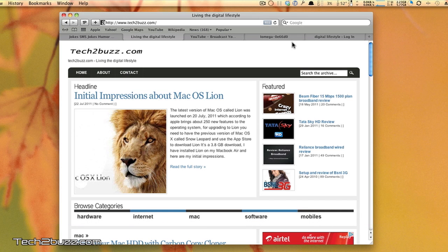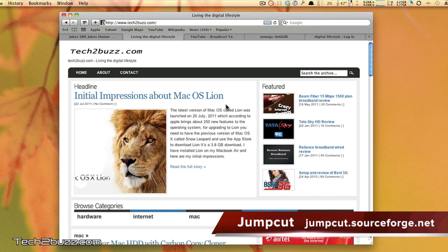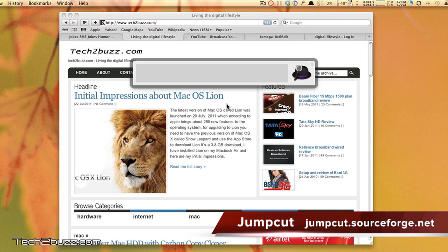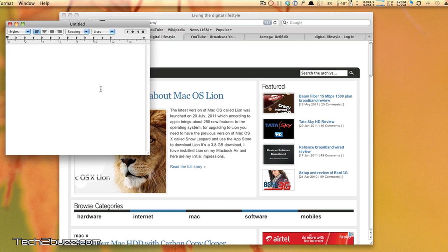The next application that I use is known as JumpCut. Basically, this is a multi-level clipboard. Let me open TextEdit.